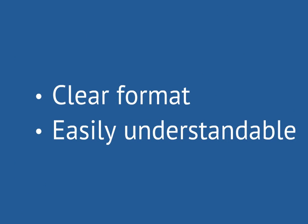And then when we talk about output, what is displayed to you or displayed to any user through an interface, there's got to be some sort of clear format. And it comes down to the understandability. Can you understand what's going on?